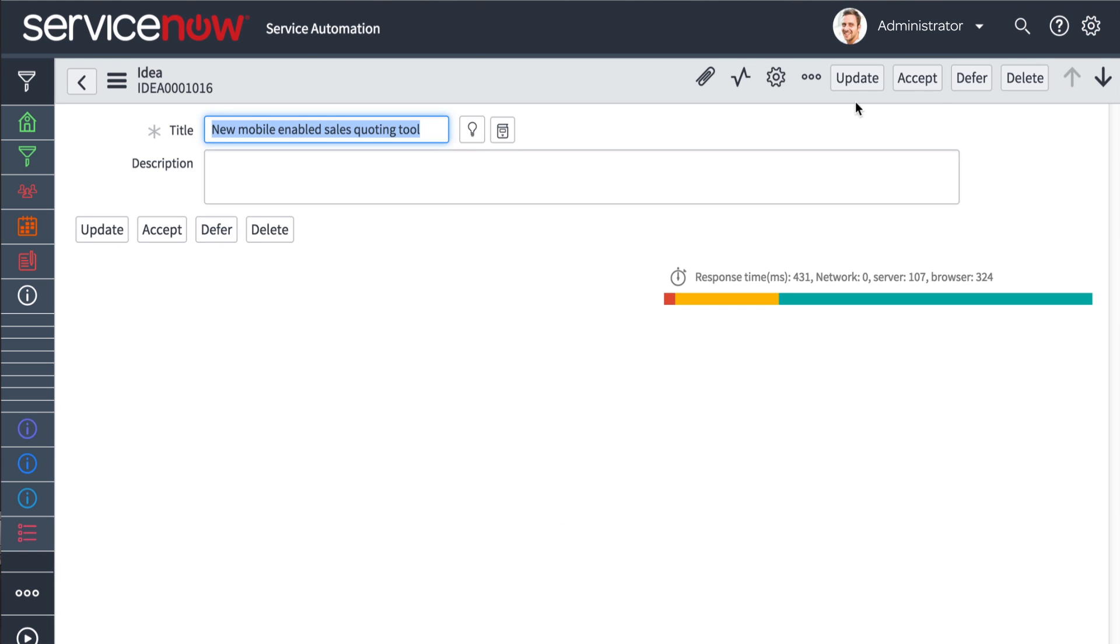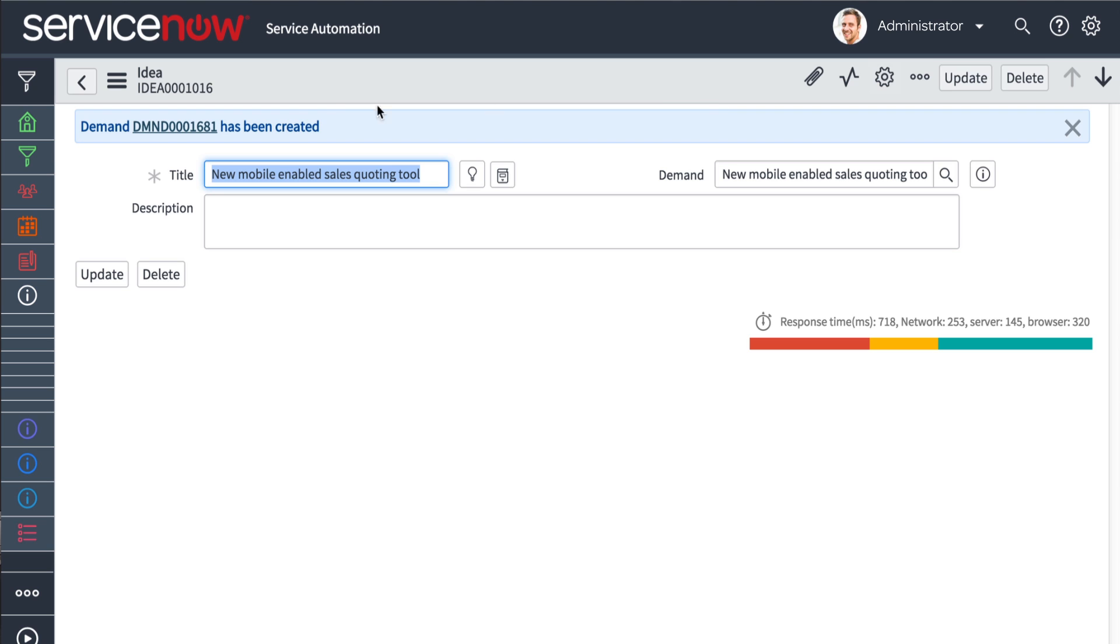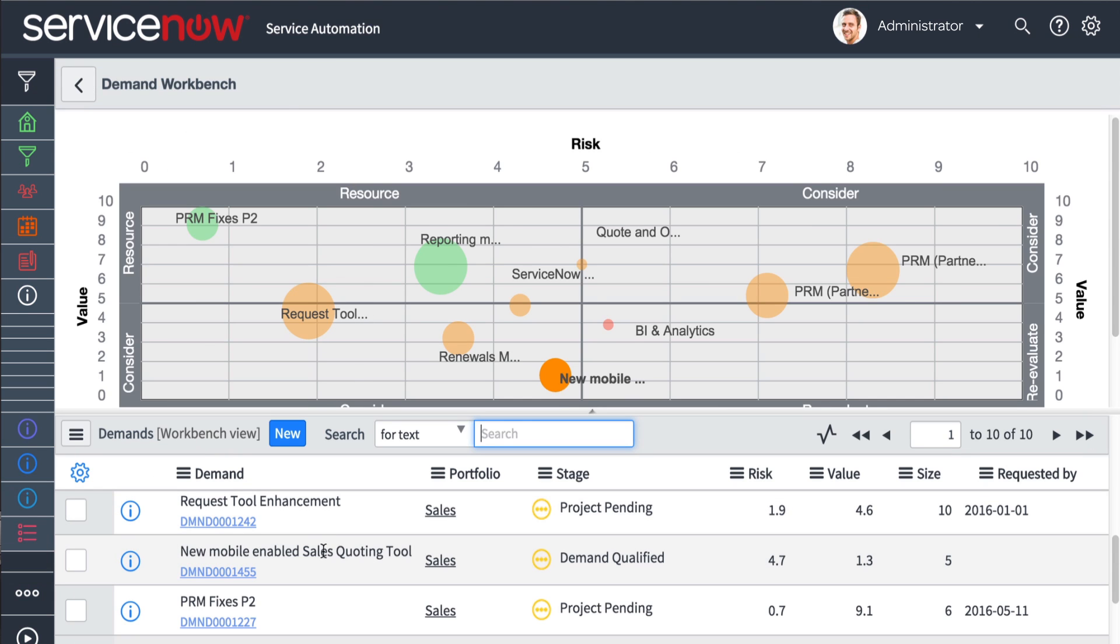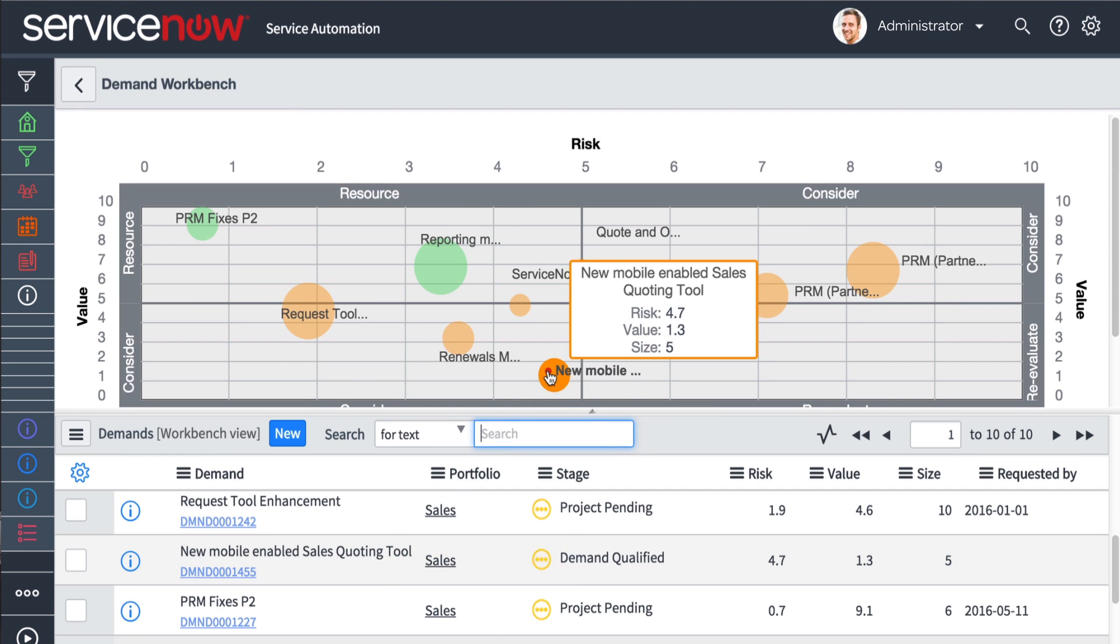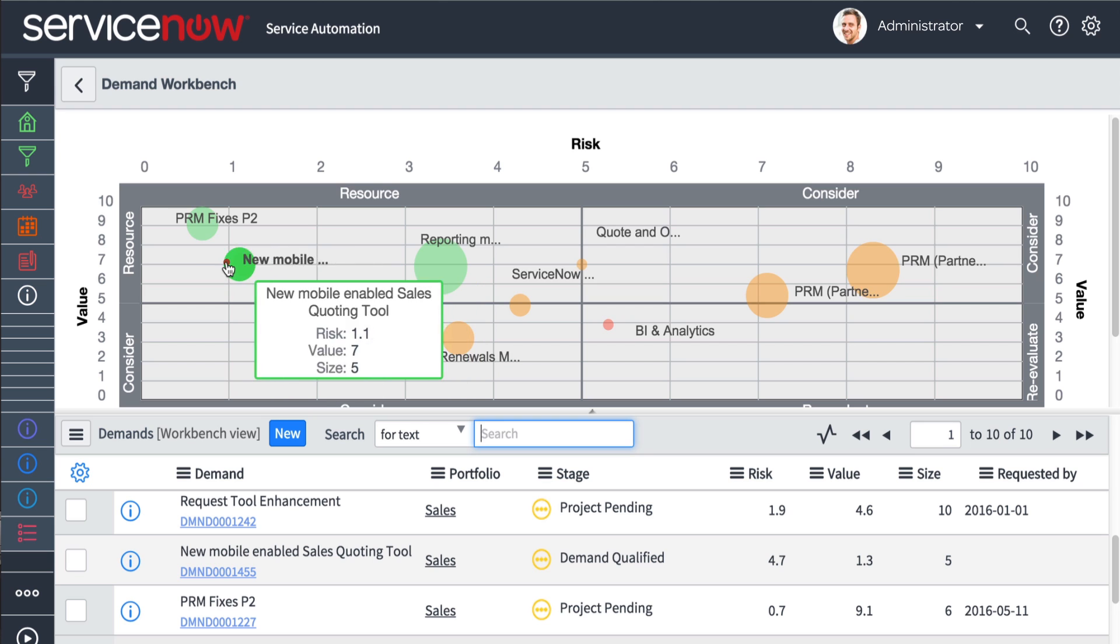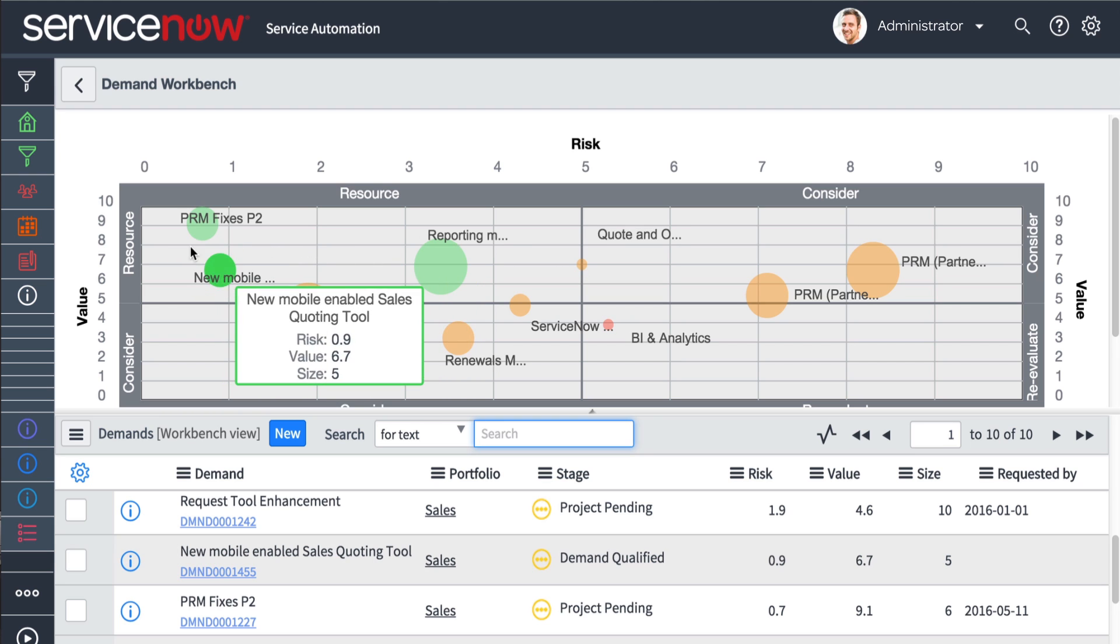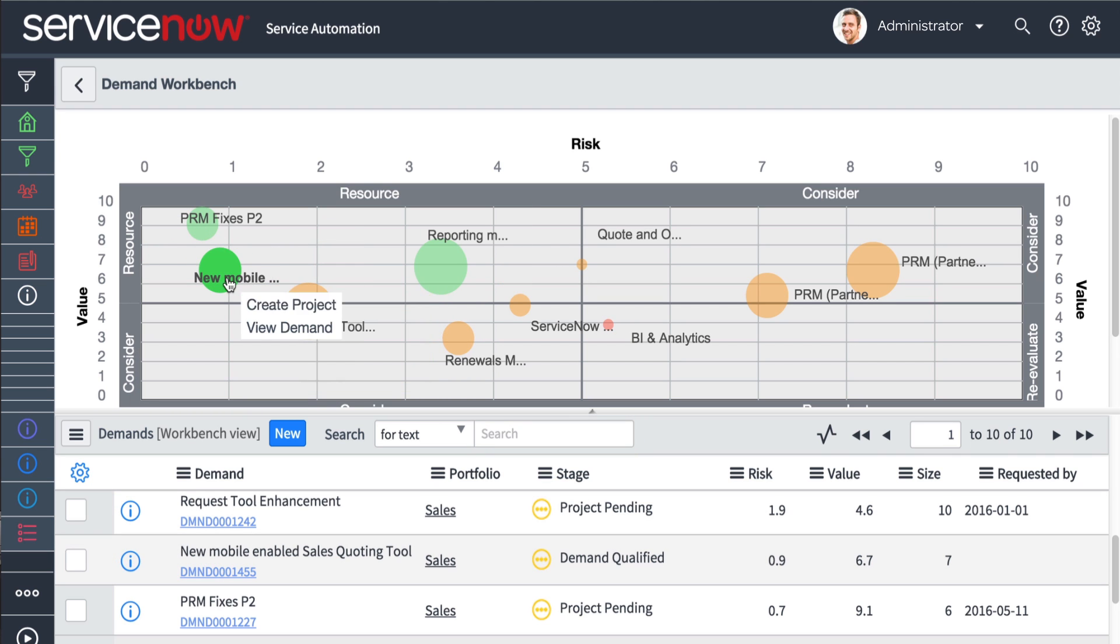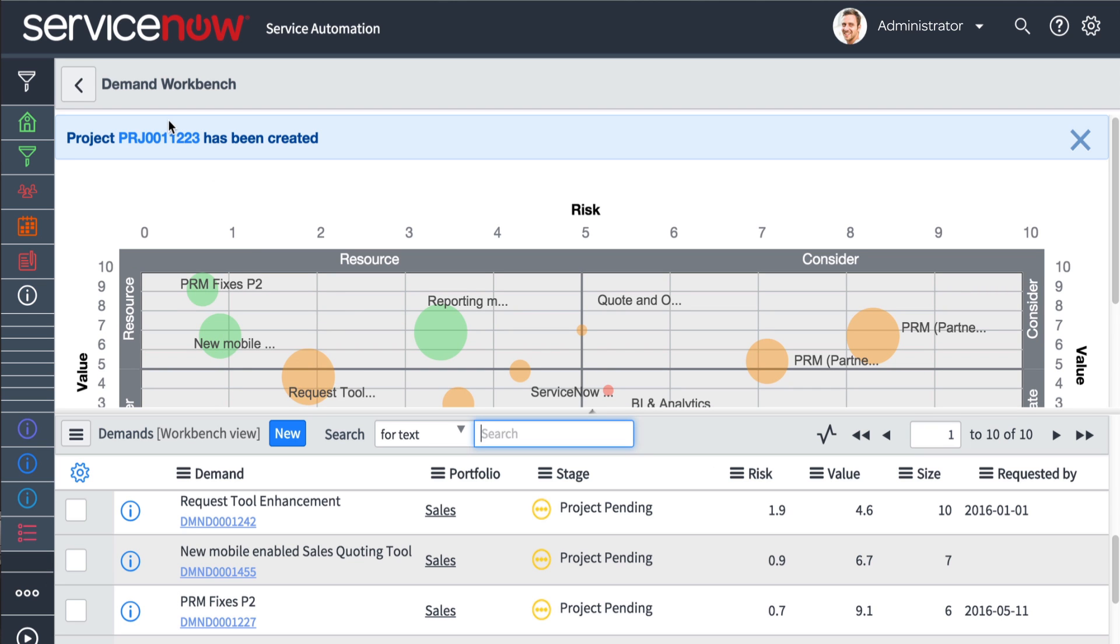These requests are routed to demand managers, who use their enterprise-wide view of resources and other projects to review and assess the business value of each through a centralized demand workbench. After review and justification, the best of these requests are approved and promoted to new projects, enhancements, or changes, as appropriate.